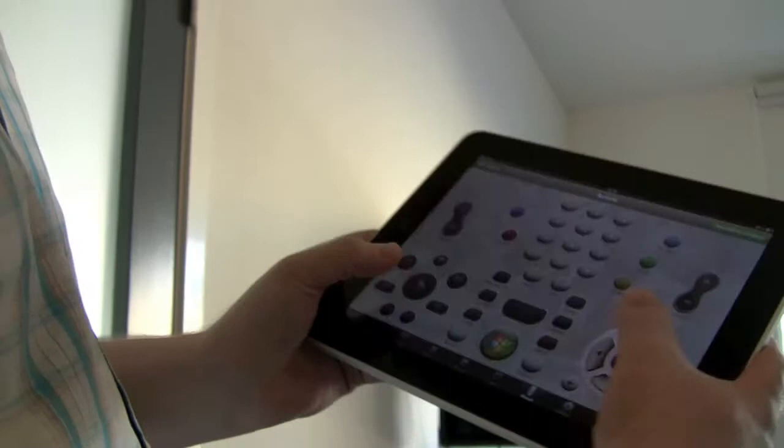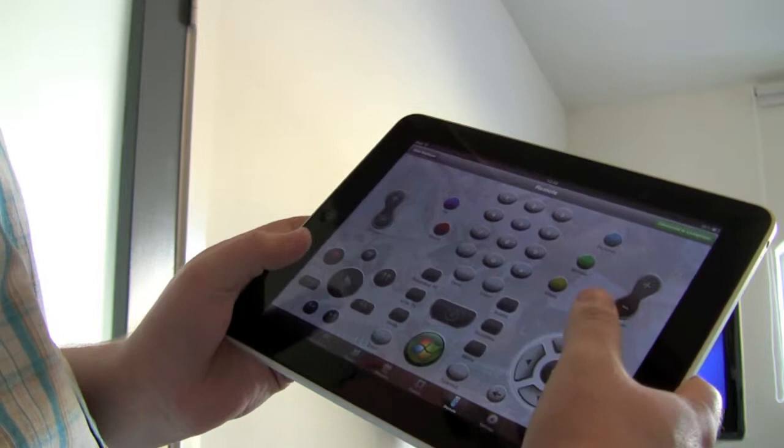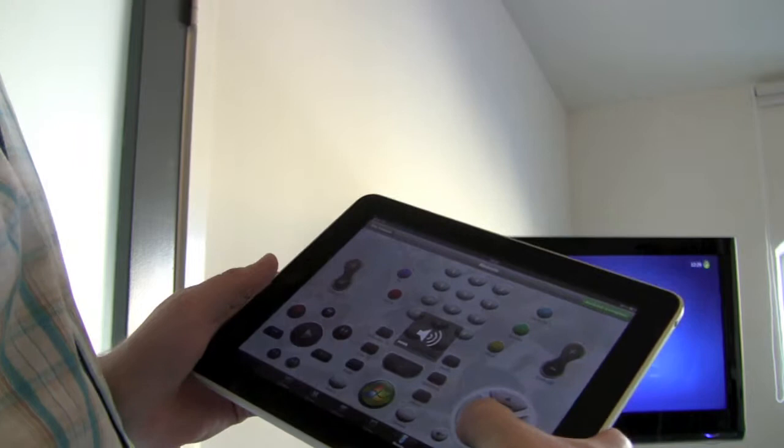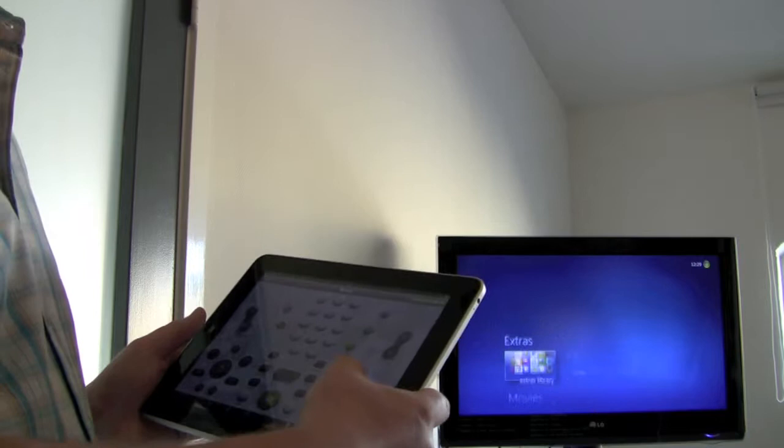You can see that if I hold it in my hand like this, I have the main functionalities within these two fingers reach area. So I can just click here and I can control and see the Media Center PC over here in the background.